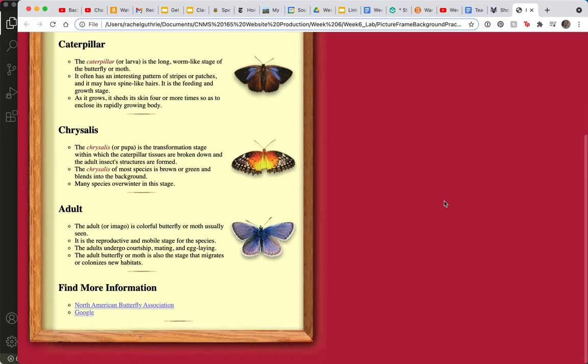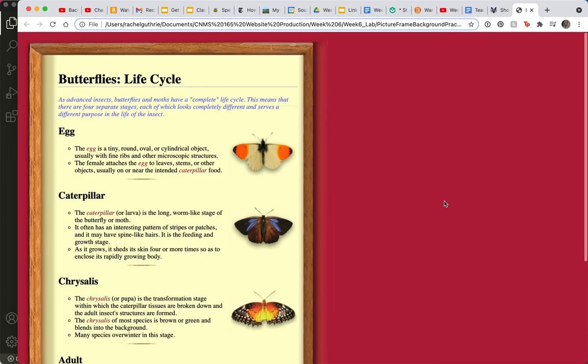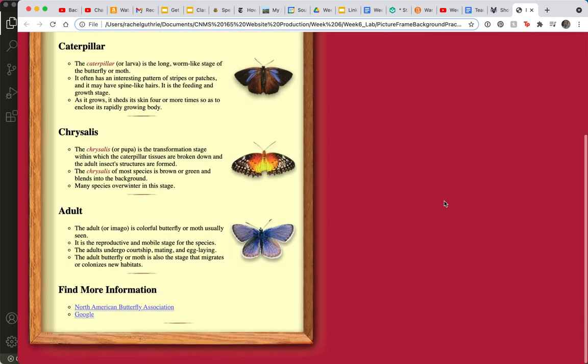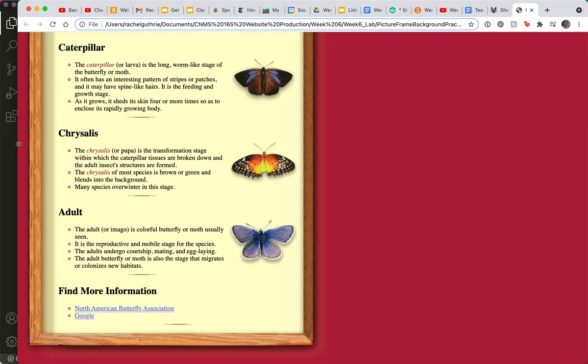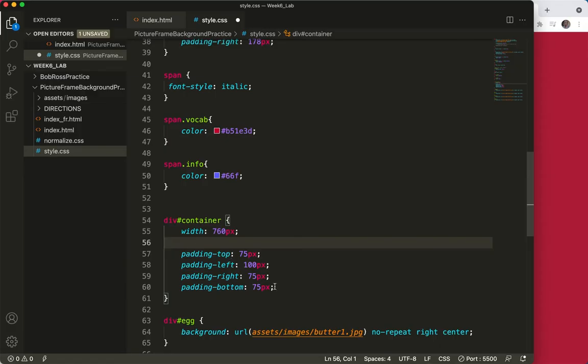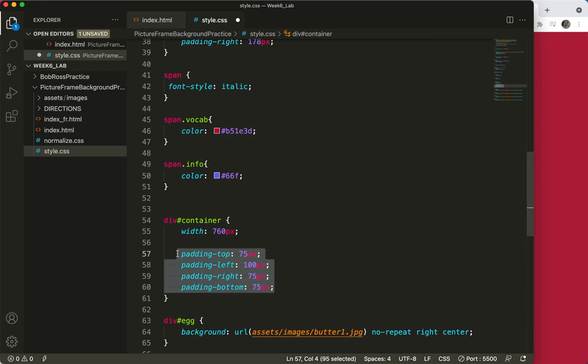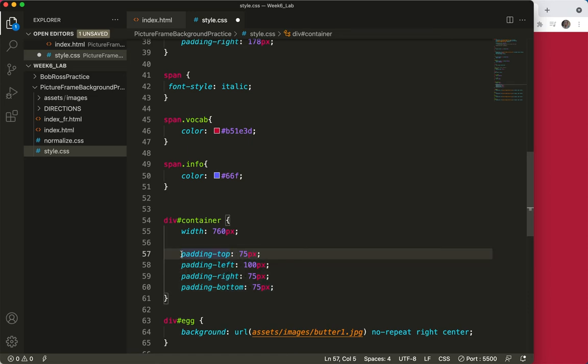So let's talk about shortening this. I've got my four padding notations here, my declarations, and I want you to think about these in the order of a clock: top, right, bottom, and left. So let's comment these.